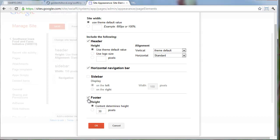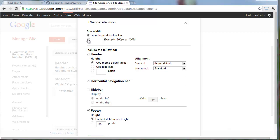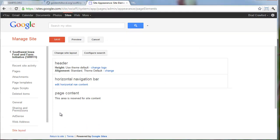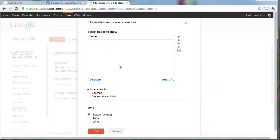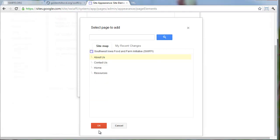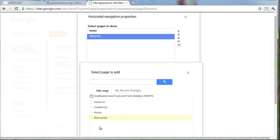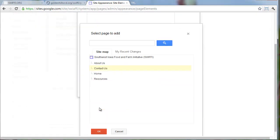I might even add a footer where you can put the contact information. I like to set a fixed width for Google Sites - I tend to use 960 pixels as a width that fits most computer screens without being too small. It's a good balance between people with big screens and people with small screens. Now you can see the sidebar is no longer there, but we have a new option to edit the horizontal navigation bar content. I'm going to click that.